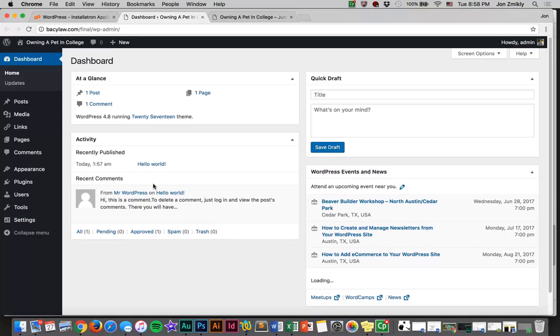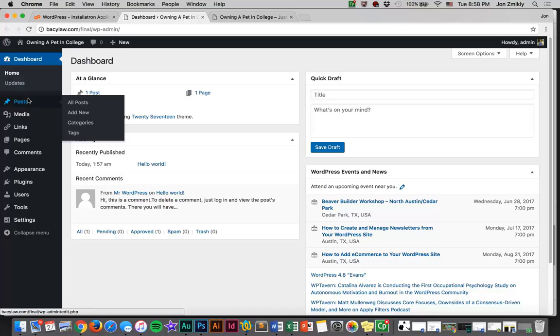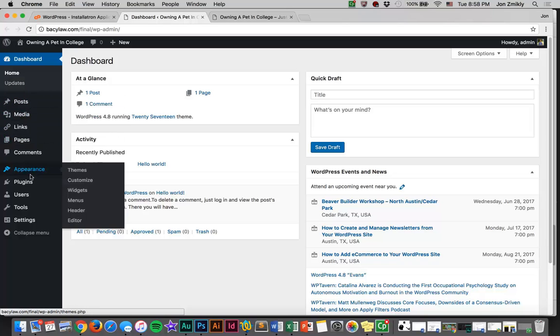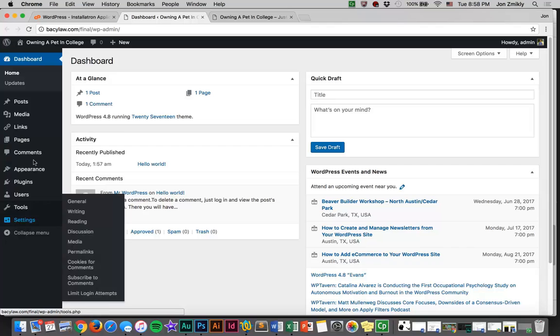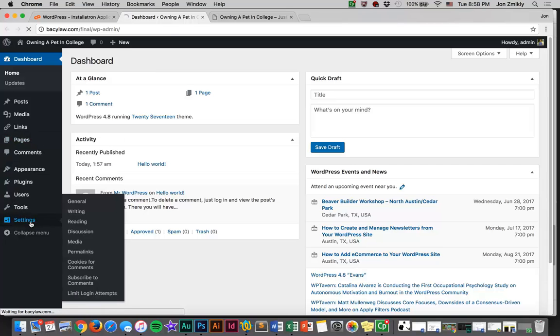From there, you'll see it looks a lot like WordPress that you've used in the past. If you've never used WordPress before, you might want to familiarize yourself with it using some tutorials that I'm going to send you as well. You've got posts, pages, appearance, and all these kinds of things. Let's go ahead and click on settings first to set our blog up.